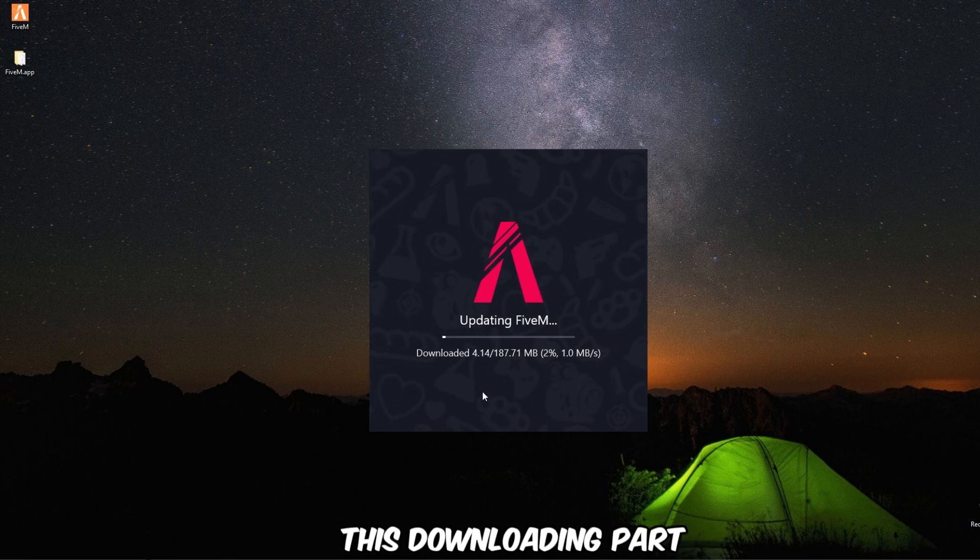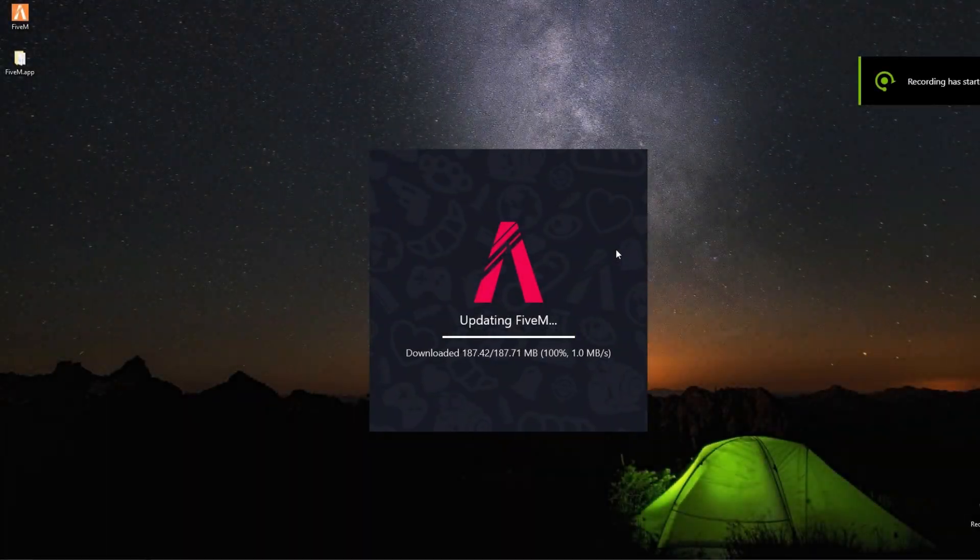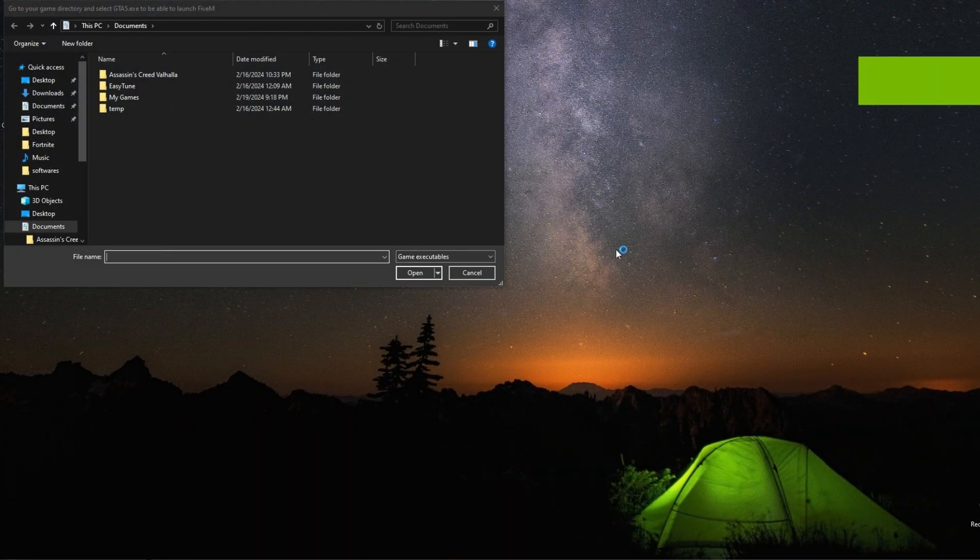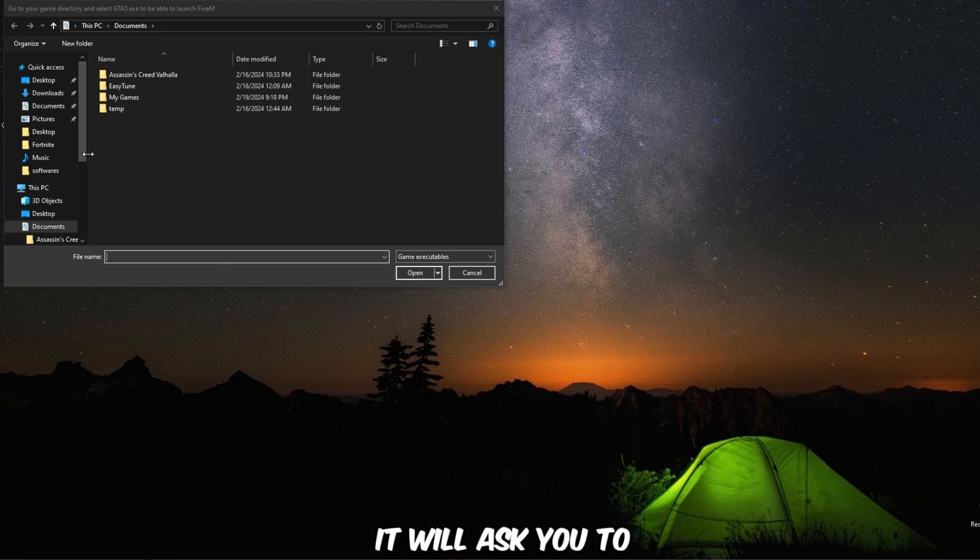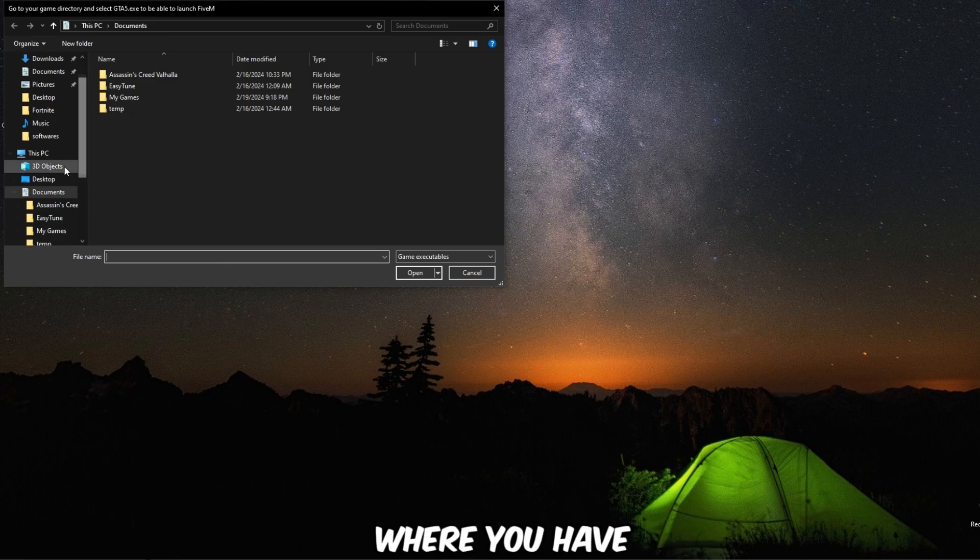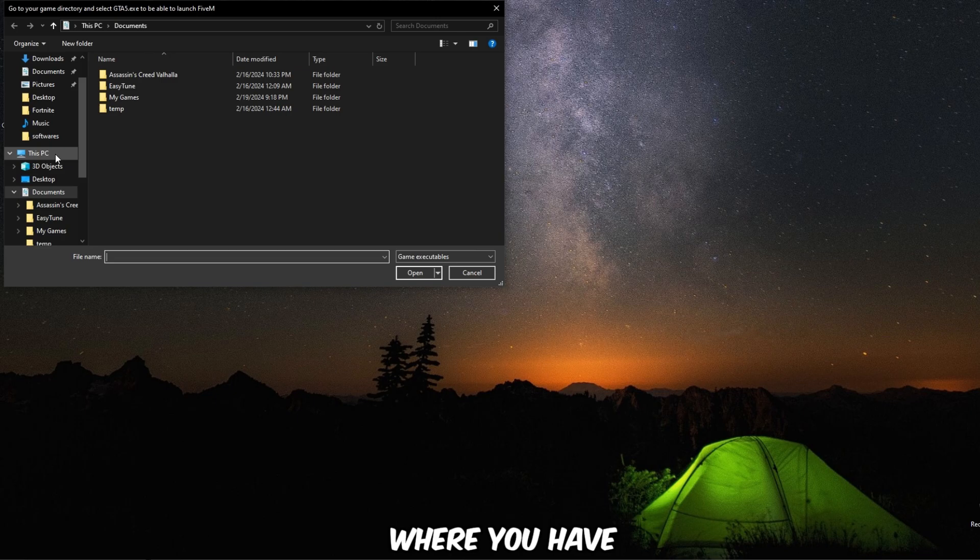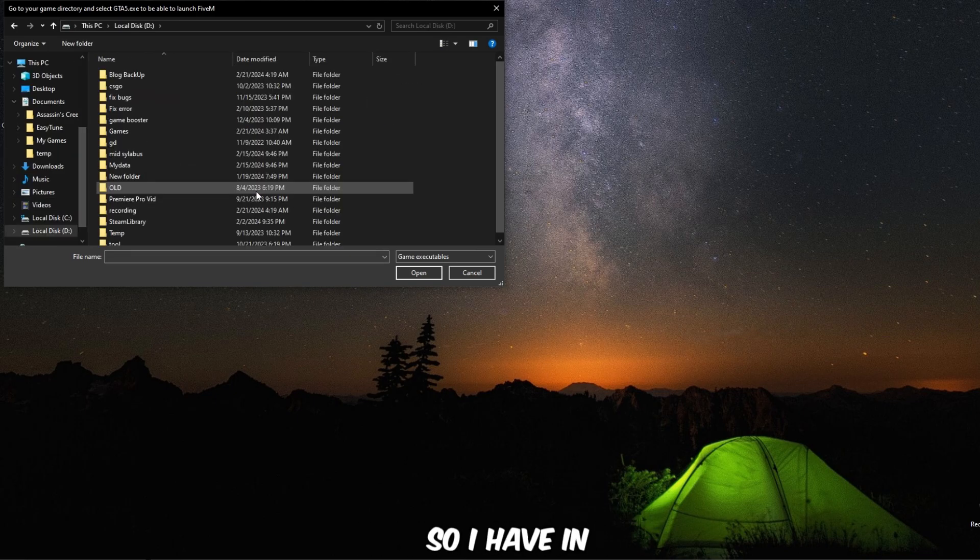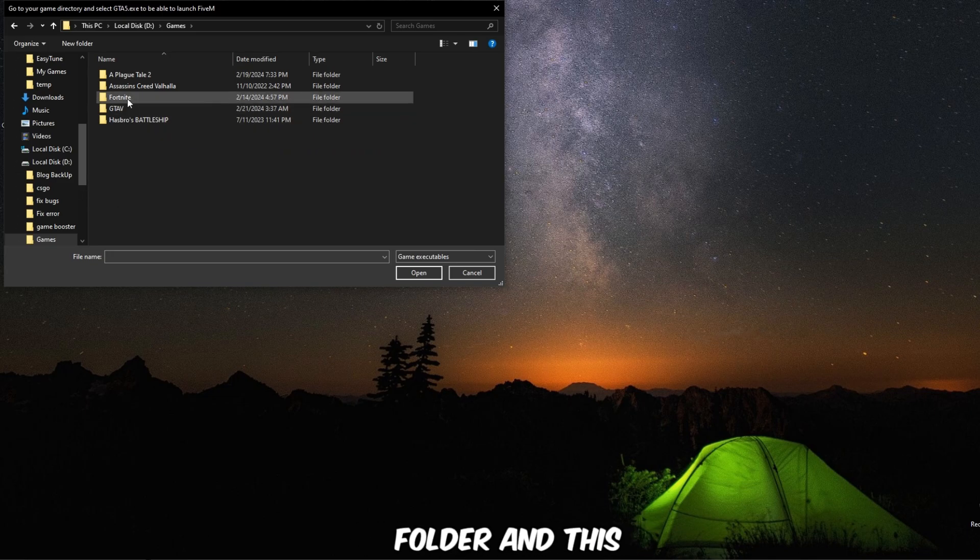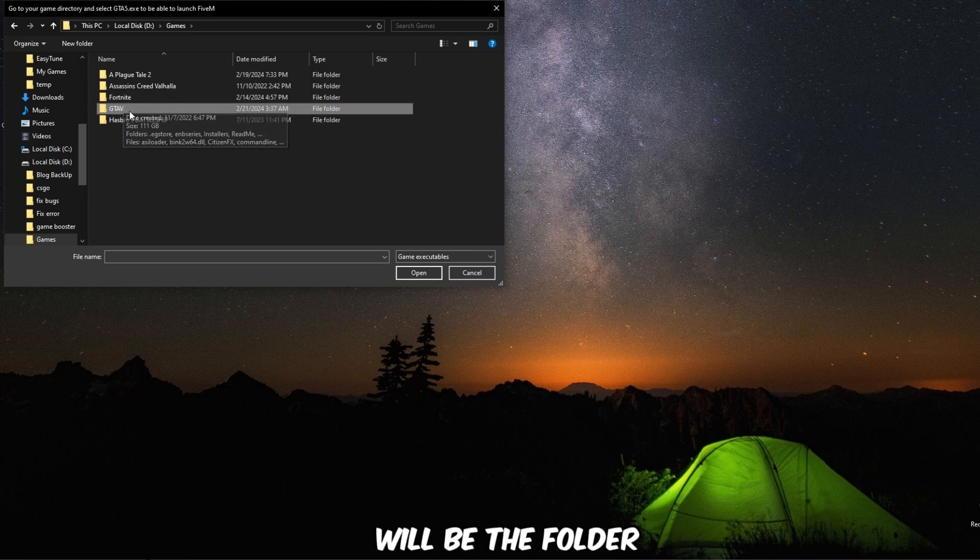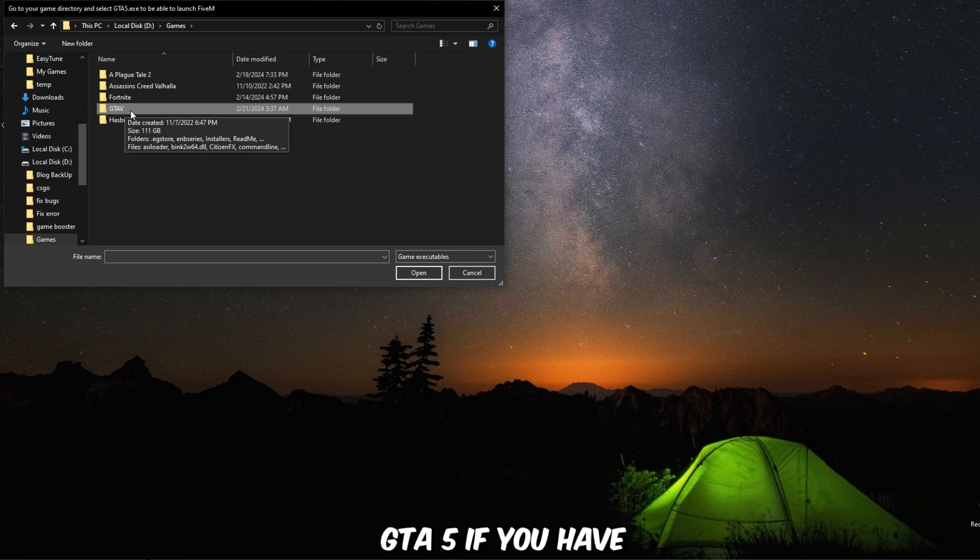So I'm going to skip this downloading part. After the downloading is completed, it will ask you to select GTA 5 game folder where you have installed GTA 5. So I have it in my Red Drive games folder, and this will be the folder GTA 5 if you have